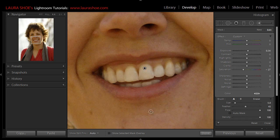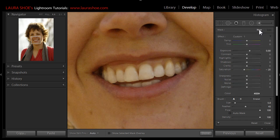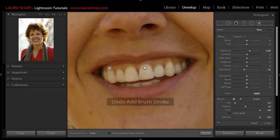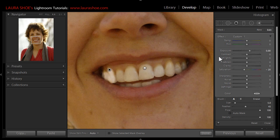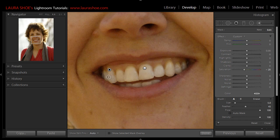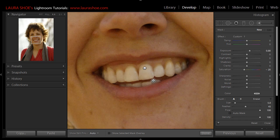Now if certain teeth need more of an adjustment than others, I would click on 'new' to do a second instruction. I'll leave the same settings right now for this new instruction. I'll go ahead and paint this one tooth, for example, just to show you, or this side, that on this new instruction I can then dial back on the amount needed for just that area. If you want to delete an adjustment, you can click on the pin so that it's active or it's black, and then you can hit the delete key on your keyboard. So I'm done brightening and whitening my teeth.